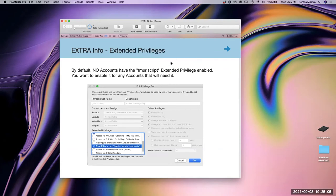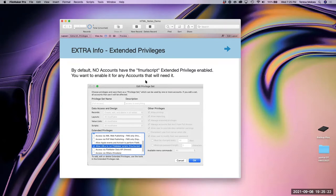Some extra info: you want to make sure you check your extended privileges. By default, no accounts have the FM URL script extended privilege enabled — not even the full access account. So you want to enable it for any accounts that will need it, otherwise they'll get an error that they can't use the command when they hit the button.